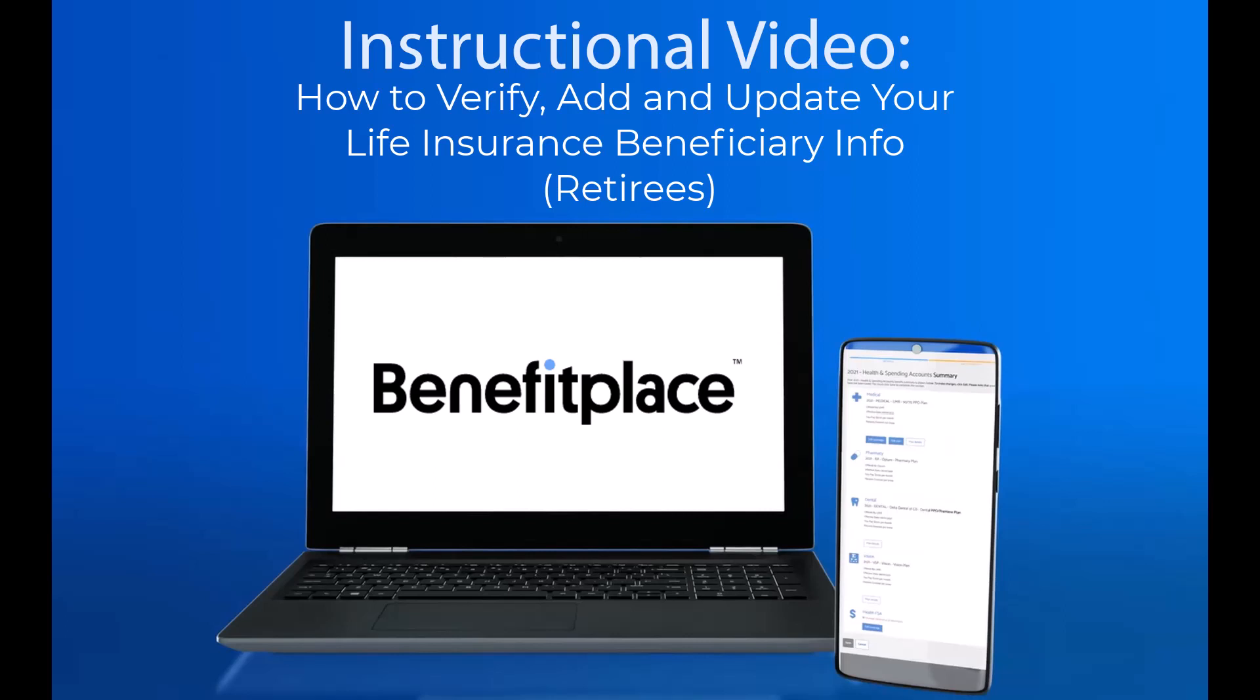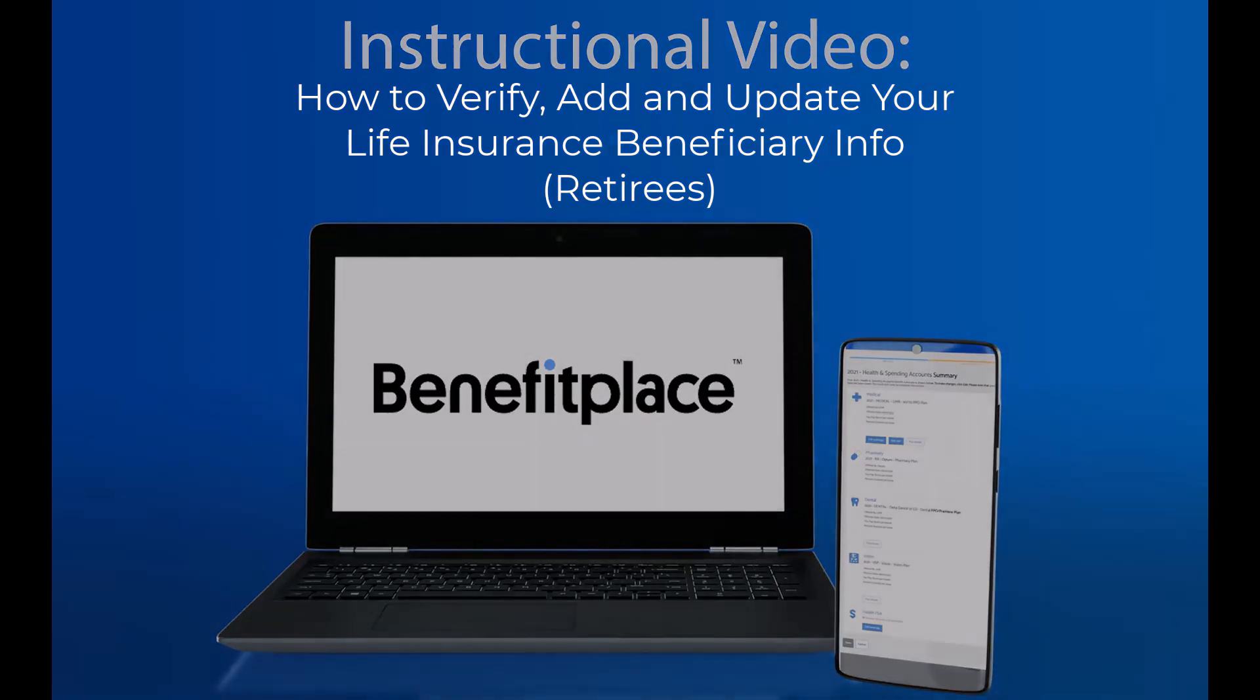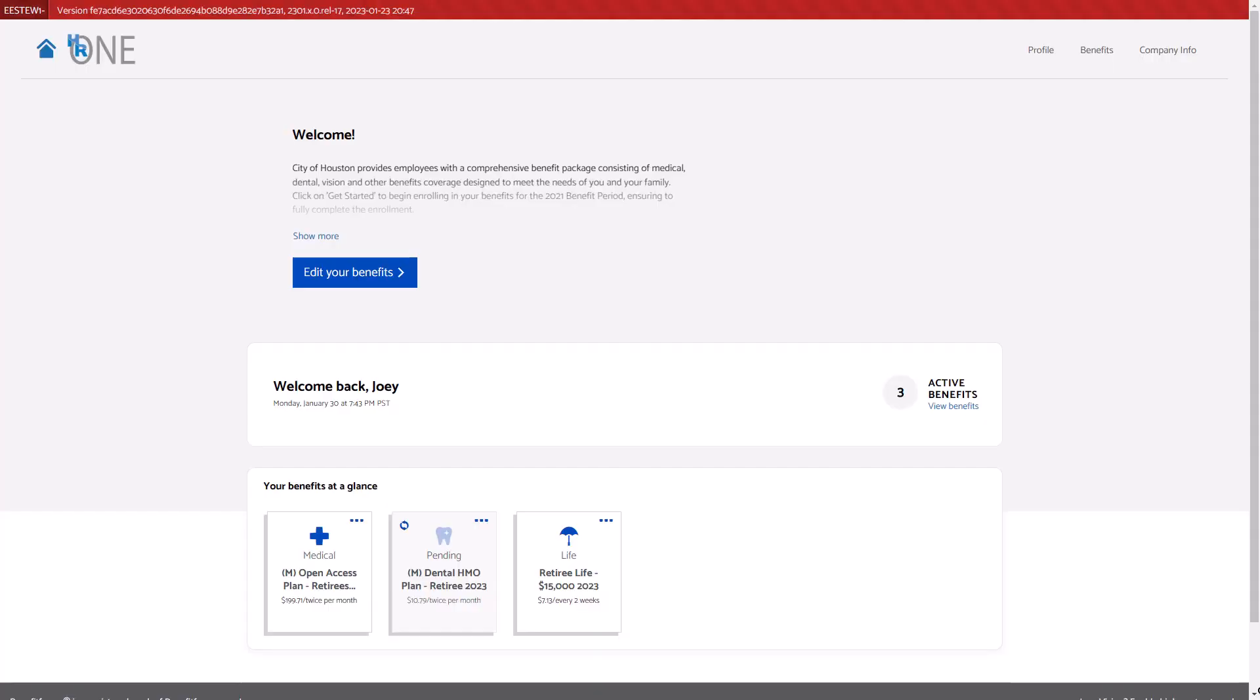In this video, you will learn how to verify, add or update your life insurance beneficiary information. Let's begin.